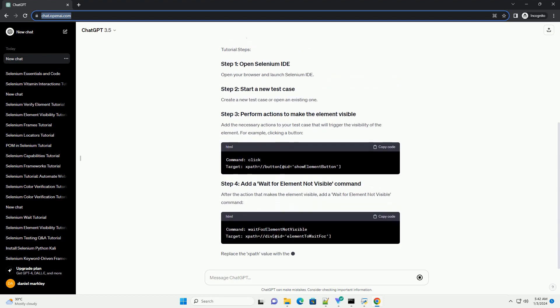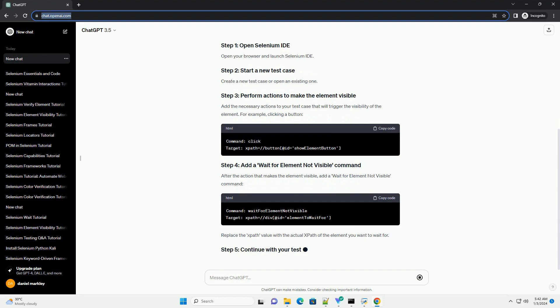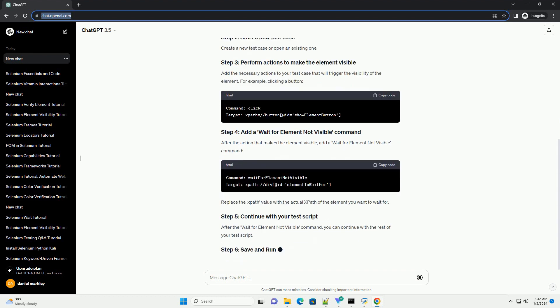Scenario: Imagine you have a web application where an element becomes visible after clicking a button, and you want to wait until that element is no longer visible before continuing with the script.